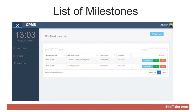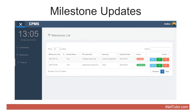The list of milestones form displays the information of the milestones completed by the group in doing their capstone project. The form requires and displays the following information: (1) Milestone code, (2) Milestone name, (3) Milestone description, (4) File uploaded, (5) Remarks, (6) Uploaded date, (7) Status.